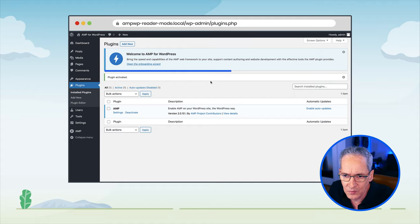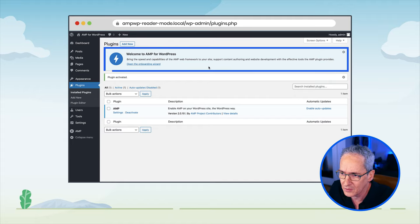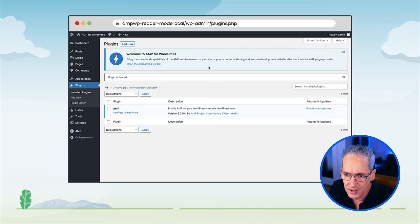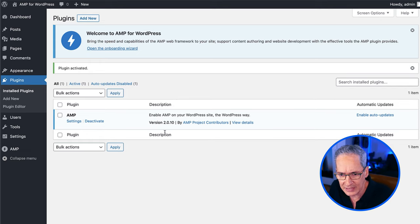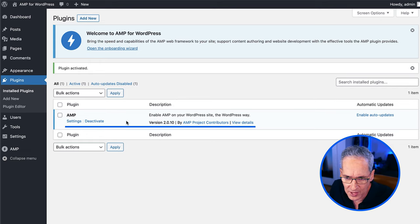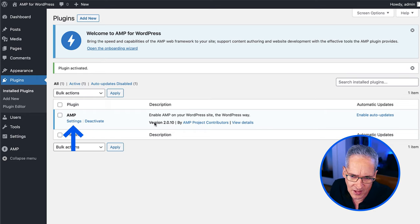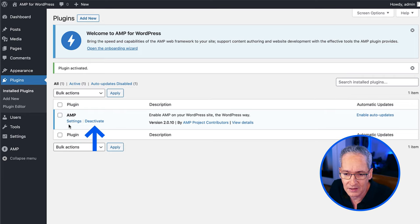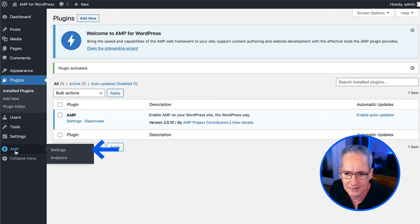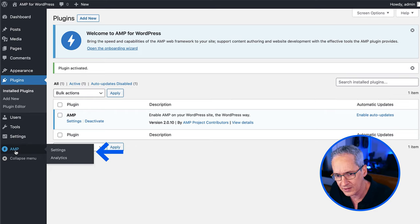We can see a few things here. There is a welcome banner — the plugin is telling us that it's up and running. We have an entry point to the onboarding wizard. Here in the plugin list, we have the AMP plugin, and it tells you the purpose, version, and so on. We also have an entry point to the Settings screen and the option to deactivate the plugin if needed. On the left-hand side, there is a new menu containing AMP options — in this case, Settings and Analytics. In future episodes, we will see how this menu can be populated with more options depending on the configuration we choose.